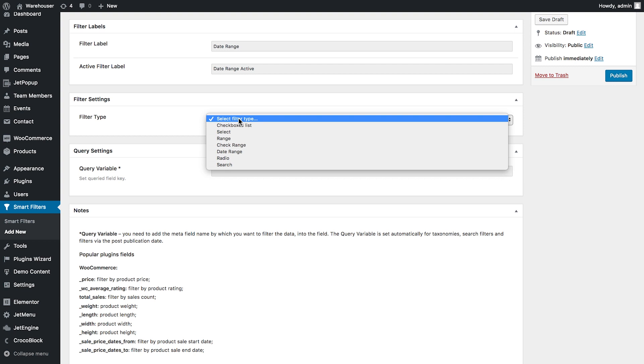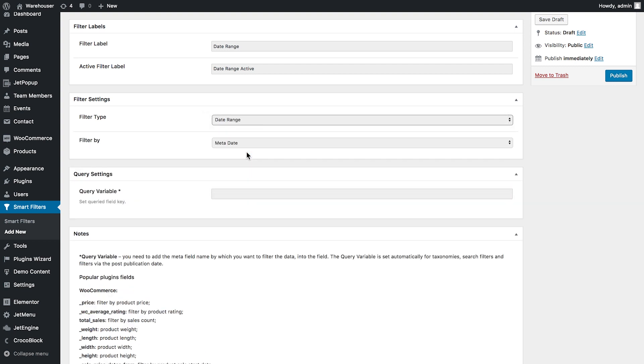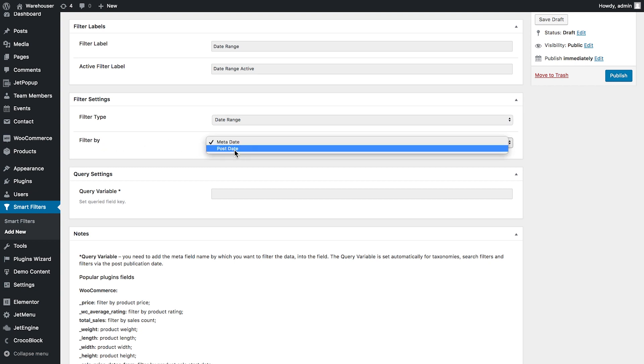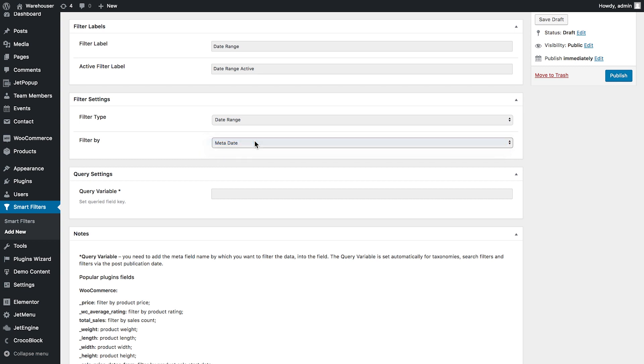In the next box you select the filter type. You have the date range option in here and you choose this one and now we get one more option here: filter by post date which will be the publication date of the specific post or the meta date that you pull out from the meta box.